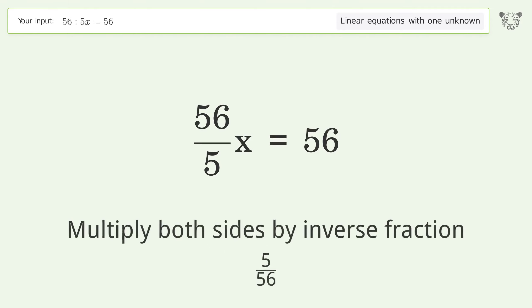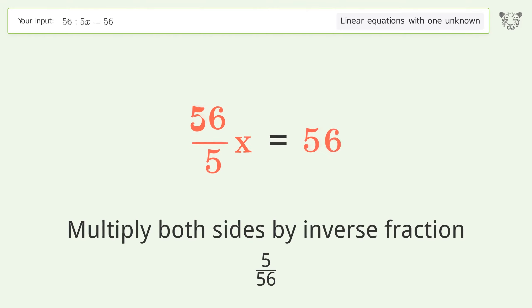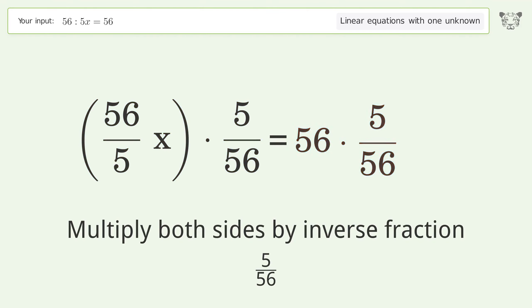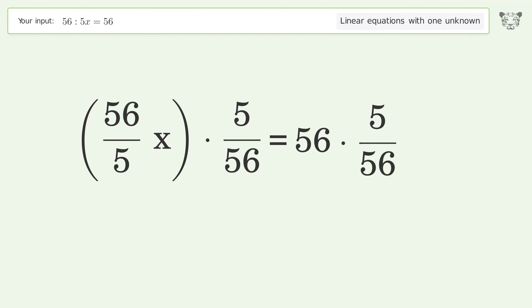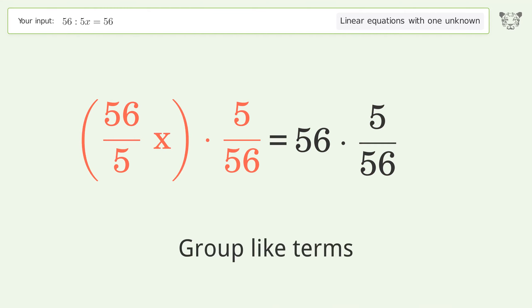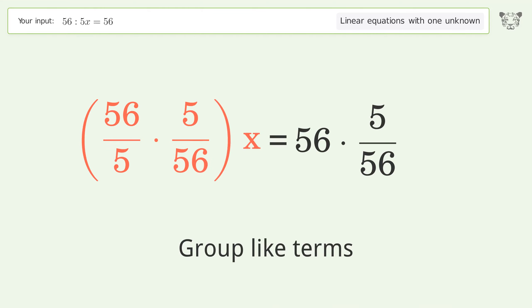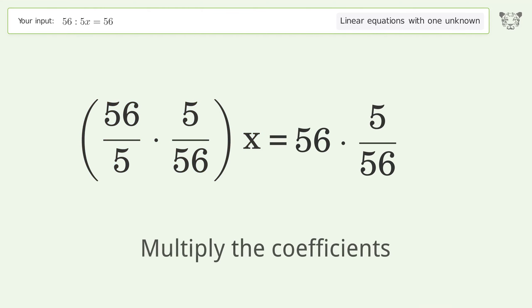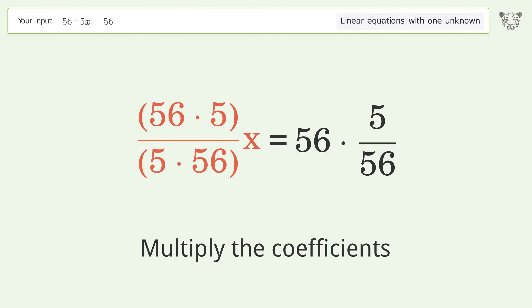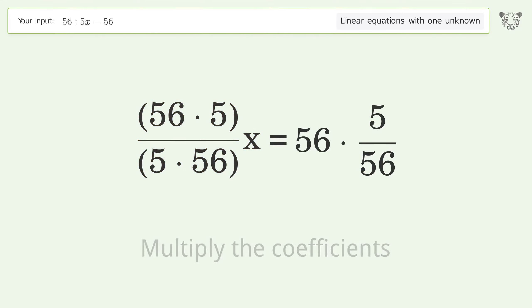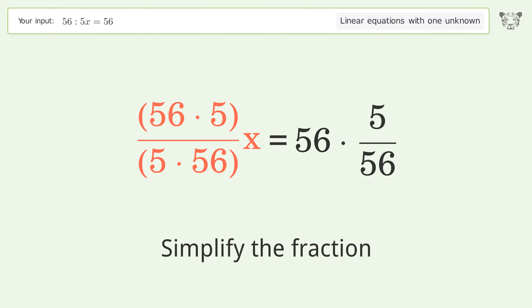Multiply both sides by the inverse fraction 5 over 56. Group like terms, then multiply the coefficients. Simplify the fraction.